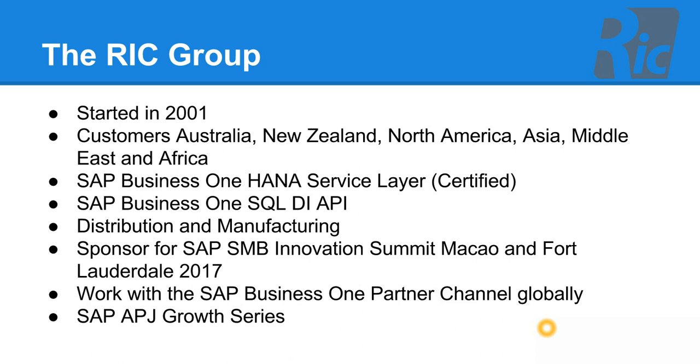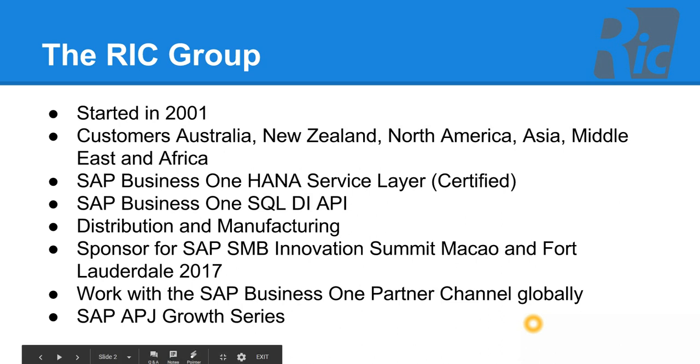The majority of our customers are in distribution and discrete manufacturing. We've been sponsors of the SAP Summits for a number of years, including recently in 2017 at Macau and Fort Lauderdale. We work with the SAP Business One Partner channel globally and we've also participated in the APJ Growth Series.